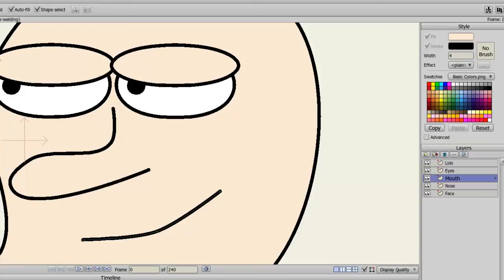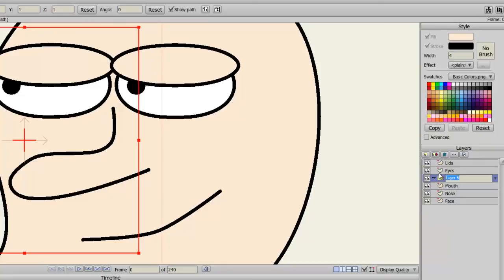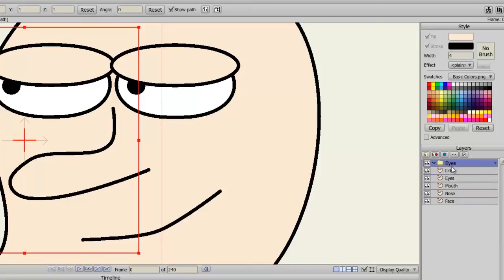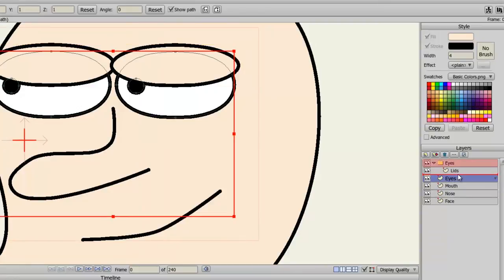So if I come over here and go to new layer and choose group or bone and then name this group eyes and bring it up here. And now I can take the lids and the eyes and put them both in the eyes group layer.